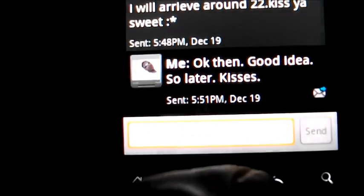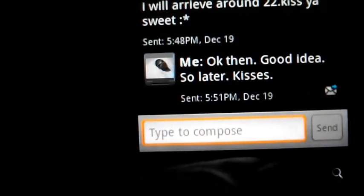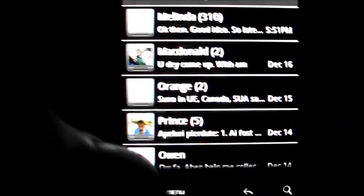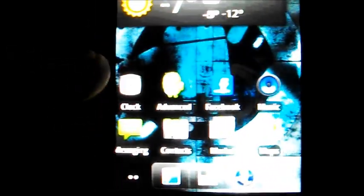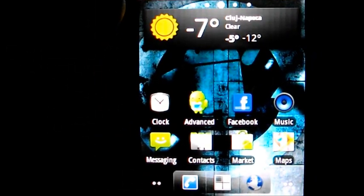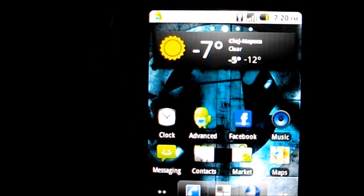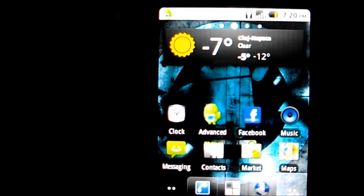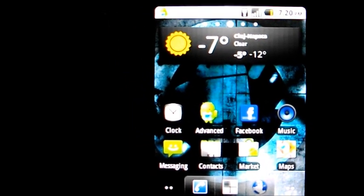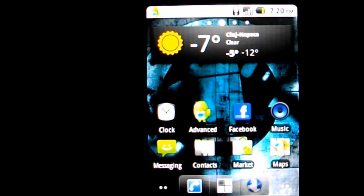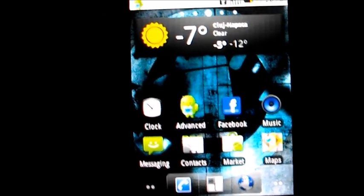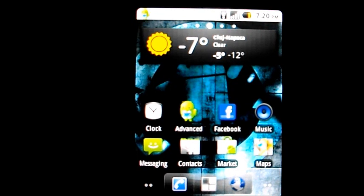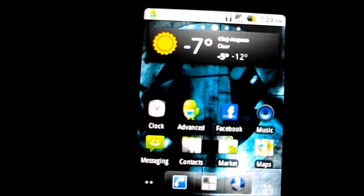So guys, this is it. HTC Wildfire running on Android 2.2 Froyo. Tell me what you think. And if you would like to do this to your device, you can follow my description below. I'm gonna link you guys to a link which you follow the instructions and I'm sure you're gonna get it right.